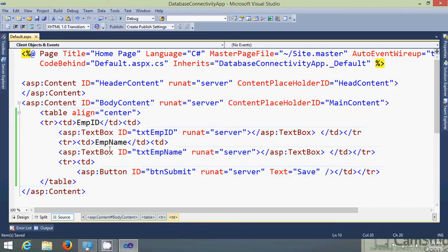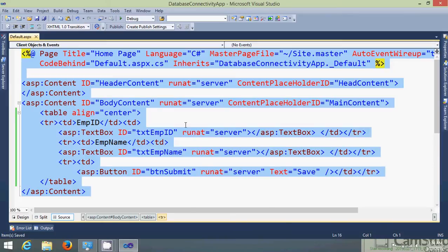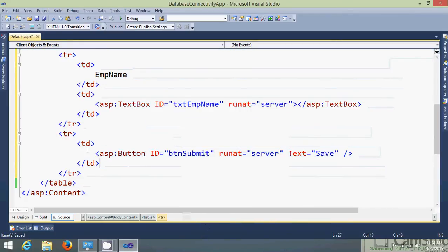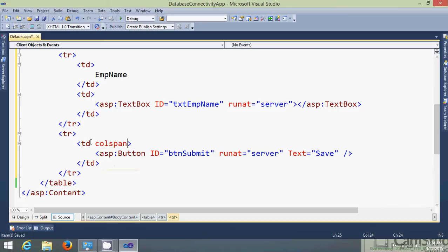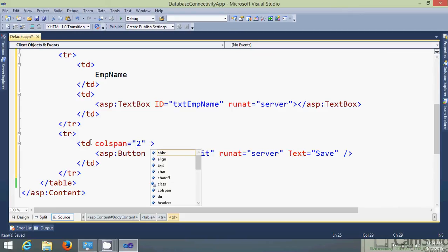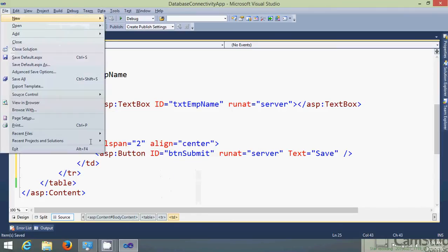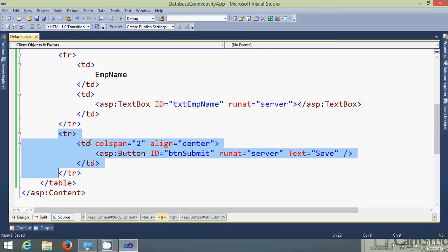In line number 10 give them the closing of TR. Format it properly now. I did one submit button. Give the colspan 2. Alignment is equals to center.